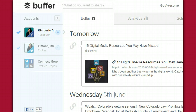Hey guys, this is Kim with KimberlyAnnHumenez.com and today we're going to learn about scheduling your social media posts. This is something that's going to save you a ton of time and I know you're extremely busy. You've got a business to run so why not schedule your posts ahead of time so you don't have to worry about updating Facebook, updating Twitter, so on and so forth.